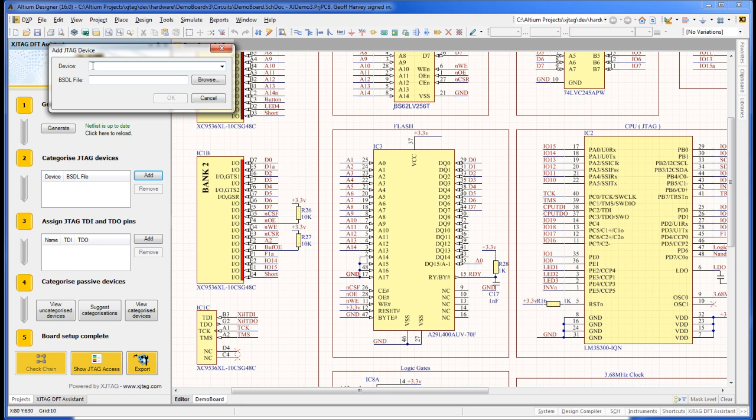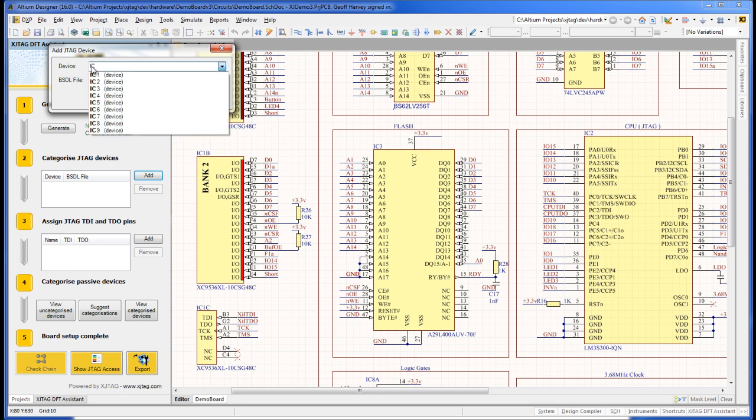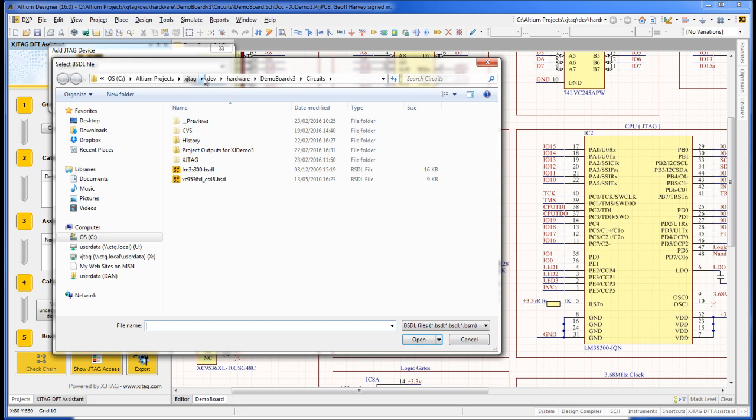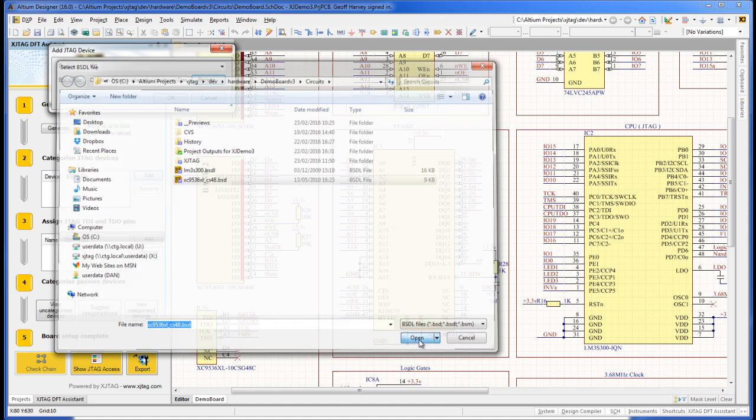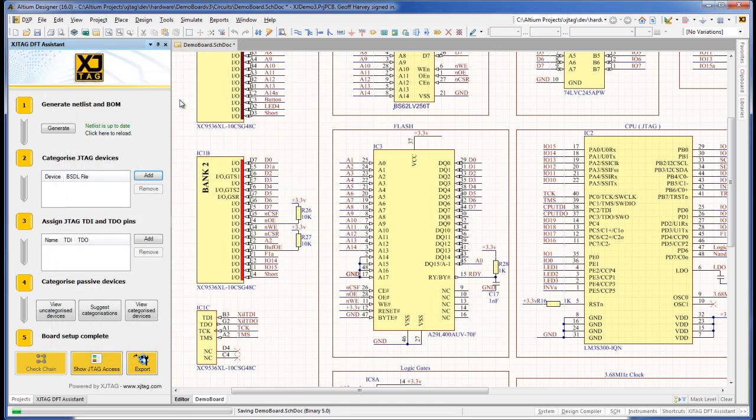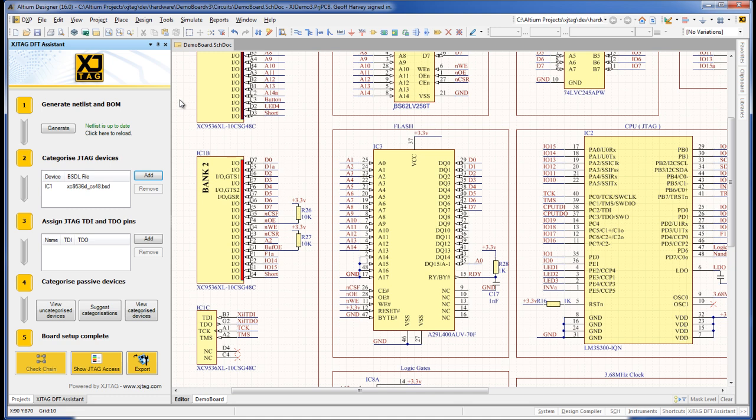To assign a BSDL file to a JTAG device, open the Add JTAG device dialog box. Start typing the designator into the device window to see a list of possible matching device designators. Once the device is selected, we can browse for the correct BSDL file to assign. The file gives the Assistant the information it needs to include the device in the Boundary Scan Chain and specifies the test access built into the device's IO pins.